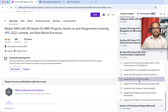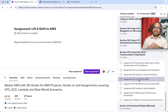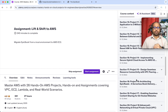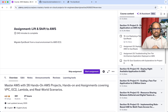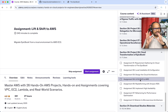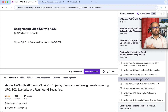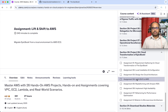Assignment four is to do a lift-and-shift migration of this application — it should be exactly as it runs on your local system, following the same steps as our project nine for two-tier application deployment. When doing the lift and shift, install MySQL on the EC2 instance itself — do not use RDS yet, as that is covered in the next assignment.